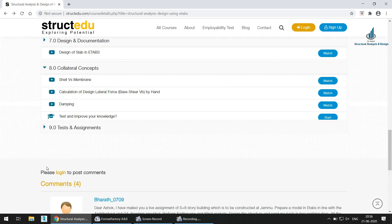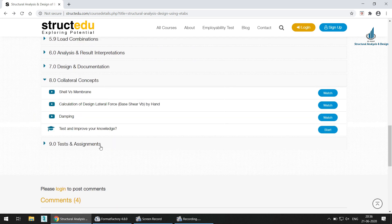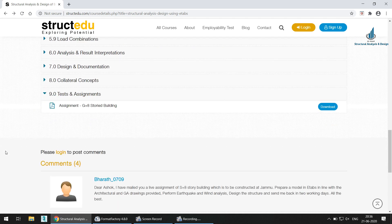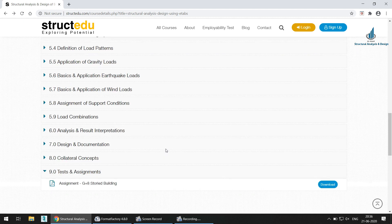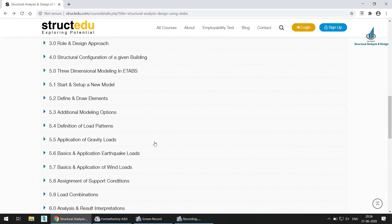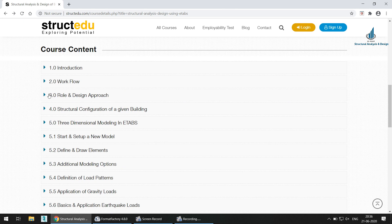Additional topics include collateral concepts, damping, and calculation of design lateral force by hand — which is very important. Then there are tests and assignments, including a G+8 storied building assignment that you can download, analyze, and submit to the experts for evaluation. These are the course contents you will be learning.